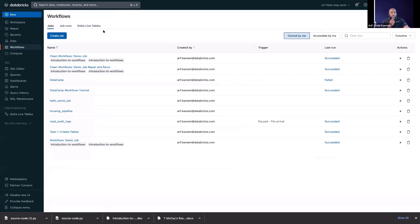Delta Live Tables is purpose-built for ETL — it has purpose-built syntax to make it easy to build ETL pipelines, does a lot of dependency management, monitoring out of the box, and has an optimized engine for ETL. What we're going to talk about today is the jobs component, which is more of an all-purpose orchestration tool. This isn't just for ETL, not just for Spark, and not just for Databricks. It's more an all-purpose orchestration tool, similar to how some of you might use Airflow.